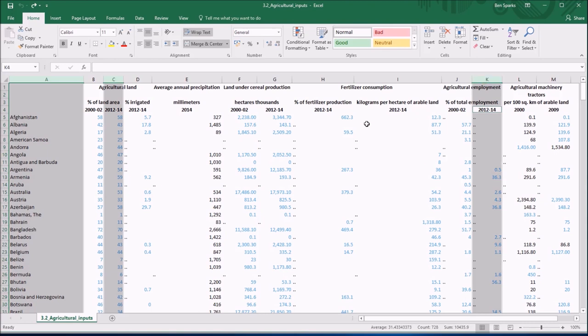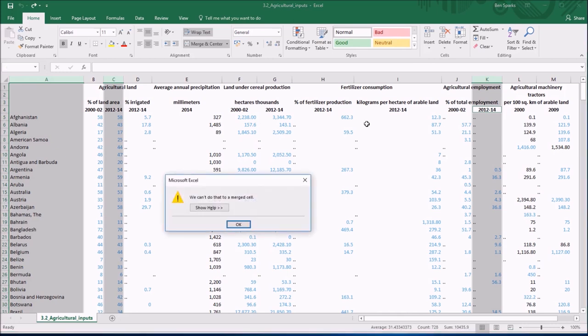Normally I would just grab those three columns and copy them and put them somewhere else where I can ignore the rest of the data. If I try and do that here we will encounter a problem and there's our problem. Excel is telling me I can't do that to a merged cell, I can't copy it.